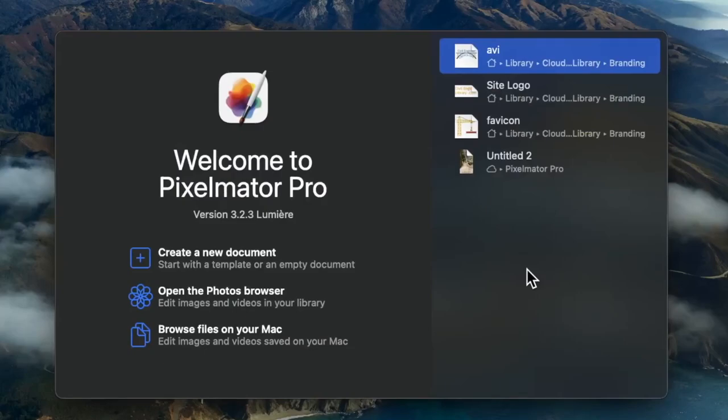In this video, I'll show you how to edit videos for TikTok and Instagram Reels using Pixelmator Pro, which now supports video editing.